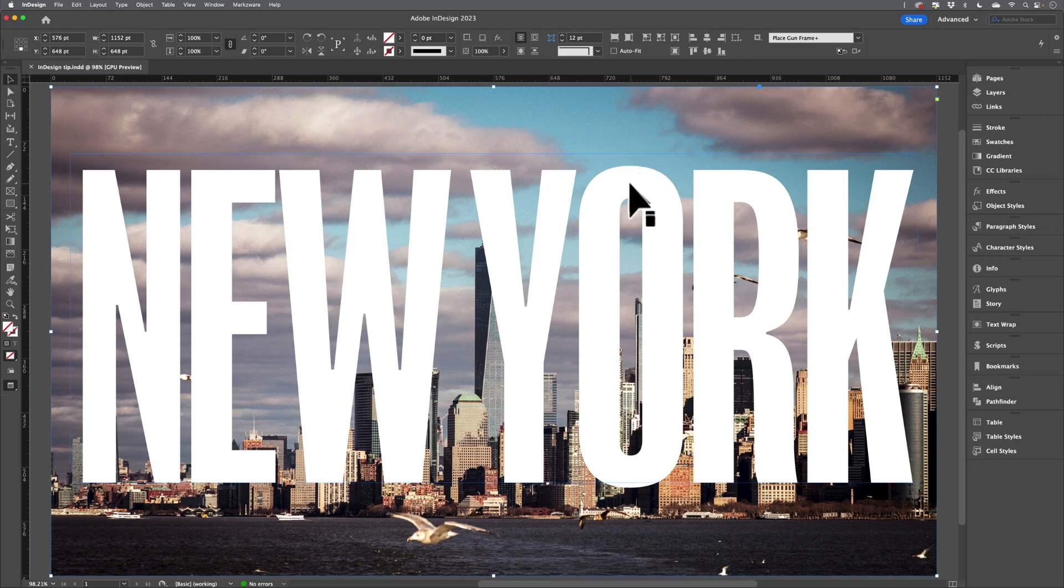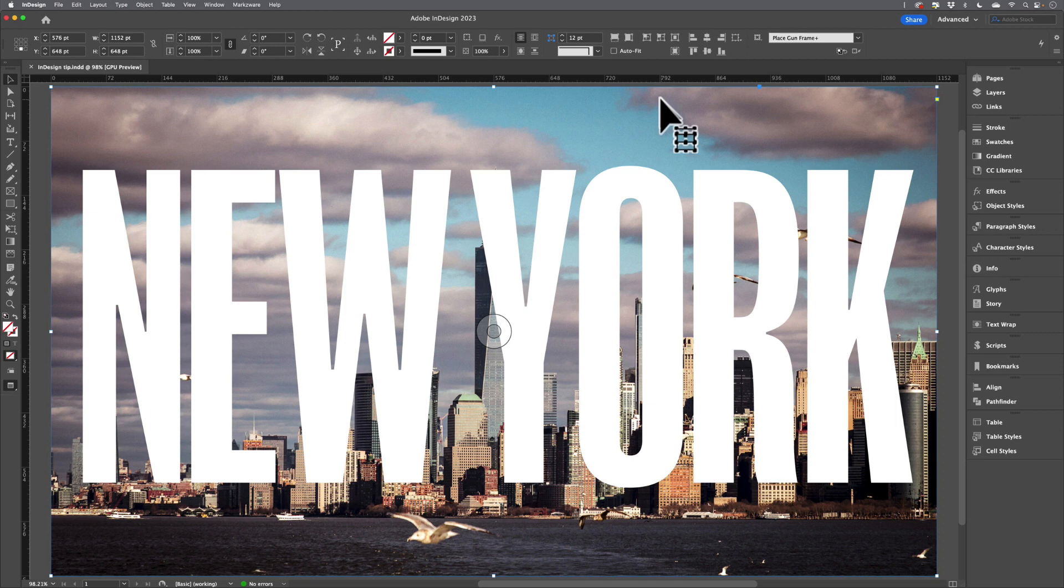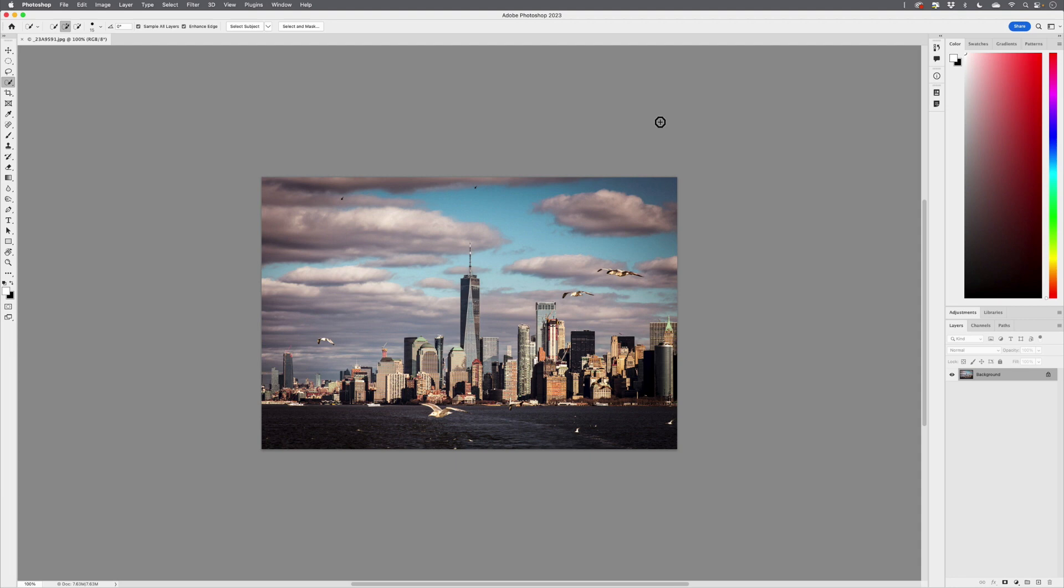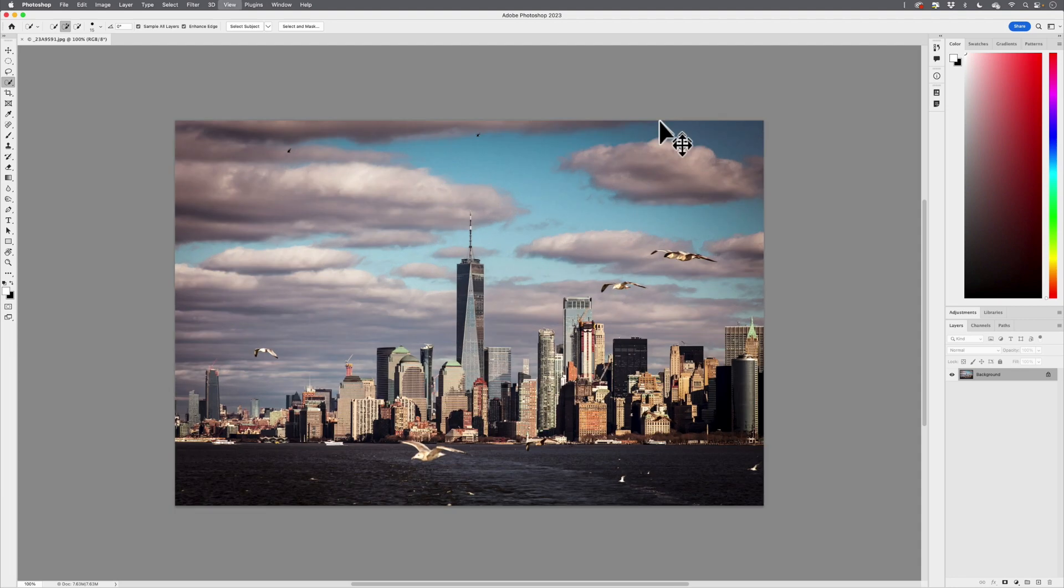I'd like to sandwich the type between two copies of the image. First of all, I need to prep the image in Photoshop. I'll hold down my Option or Alt key, double click on the image to open it in Photoshop.